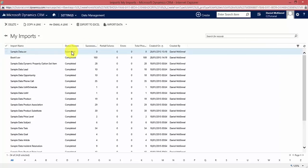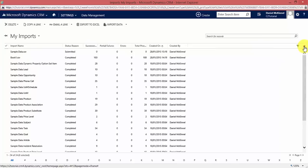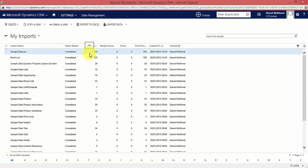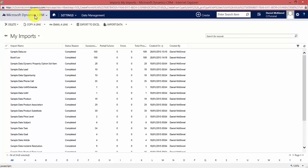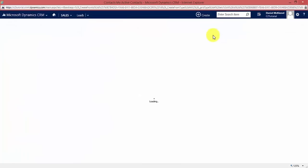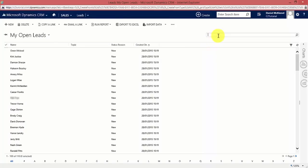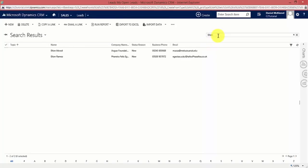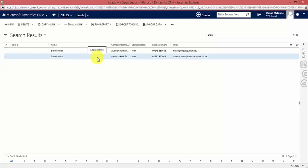It may take a few seconds or a few minutes to start, but refreshing shows it transforming, then importing, done 50, and now we have 100 leads uploaded to the system. In the sales area under Leads, we can confirm Elton Ramos is now saved as a lead within CRM. That is how simple it is to import data to CRM.